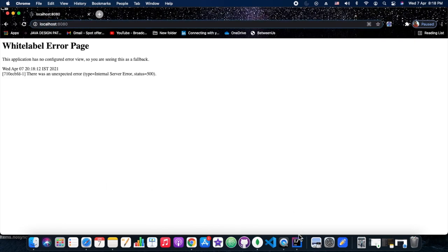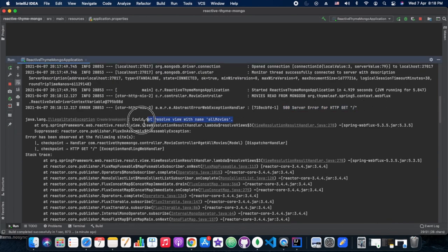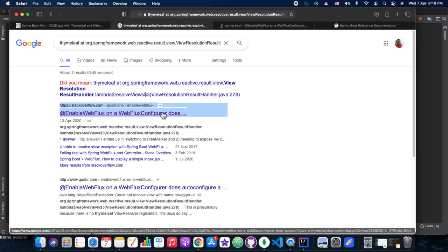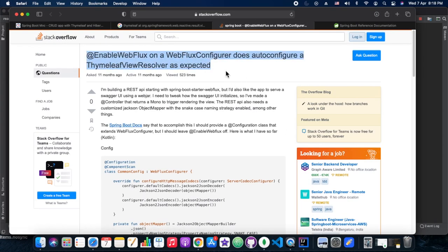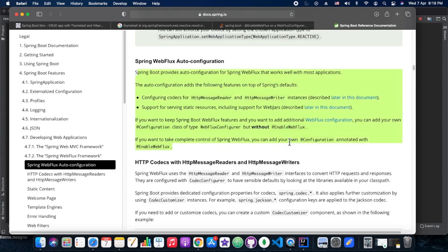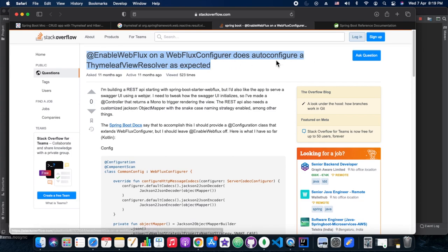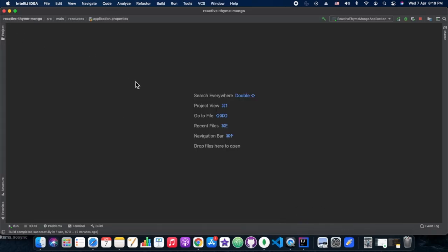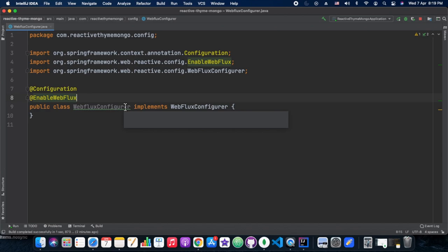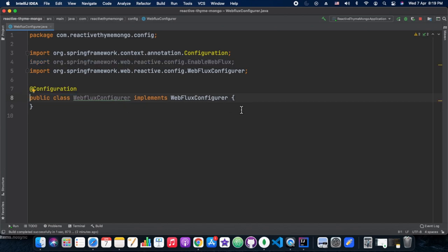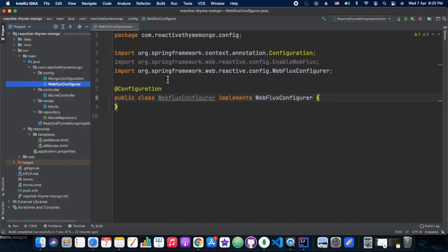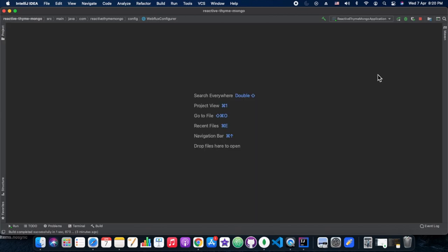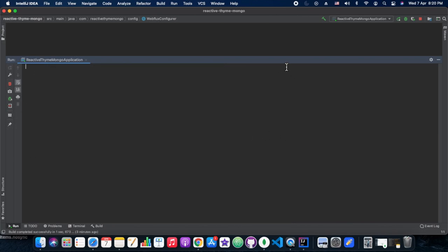The error is still there. Looking at a Stack Overflow answer — I'll share this link — it says that if we are using WebFlux and Thymeleaf together we should not use the @EnableWebFlux annotation. In our case we had that annotation, so we removed it. Now we are restarting the server to see how it goes.